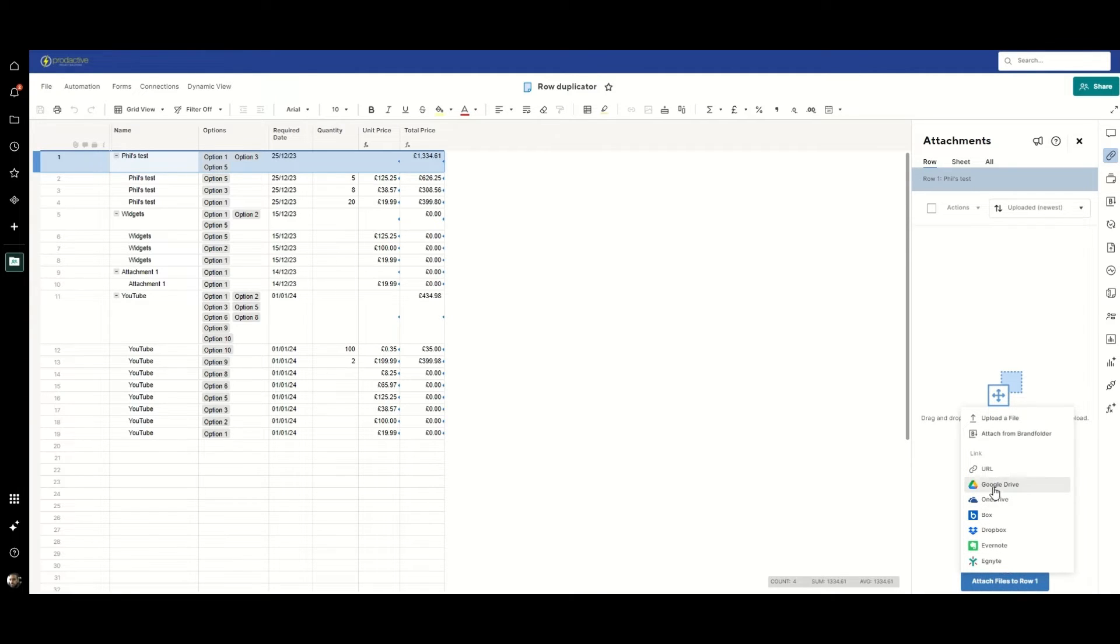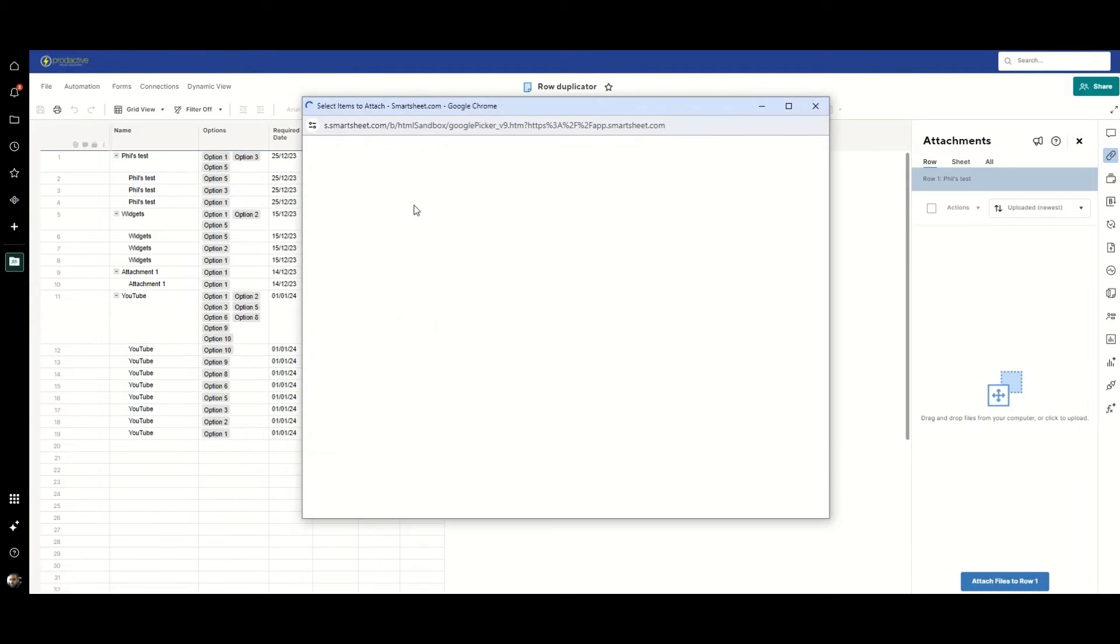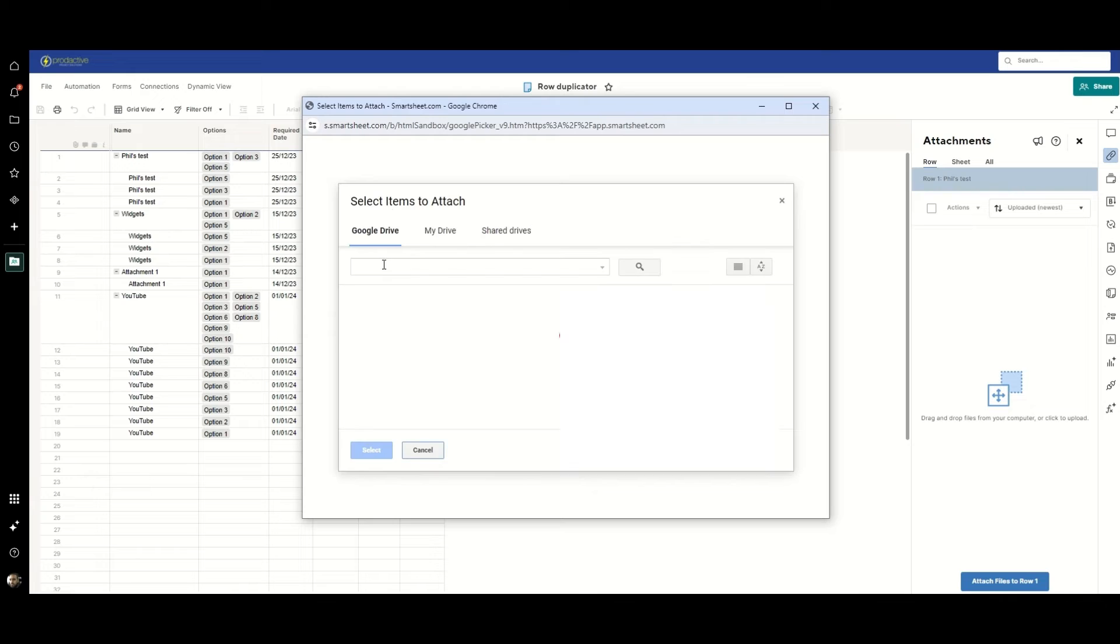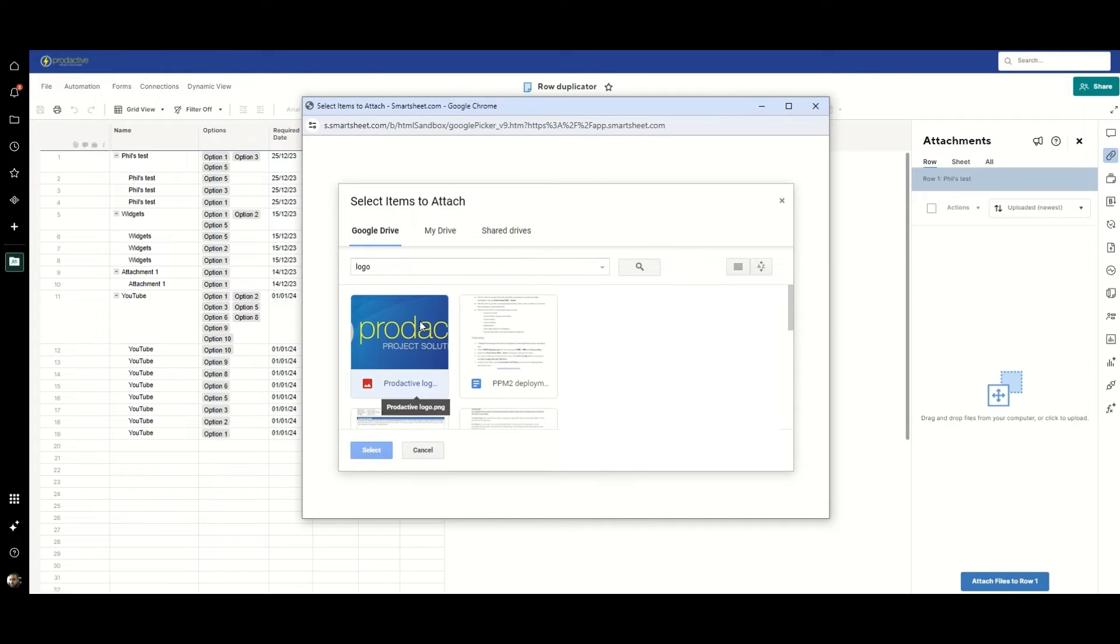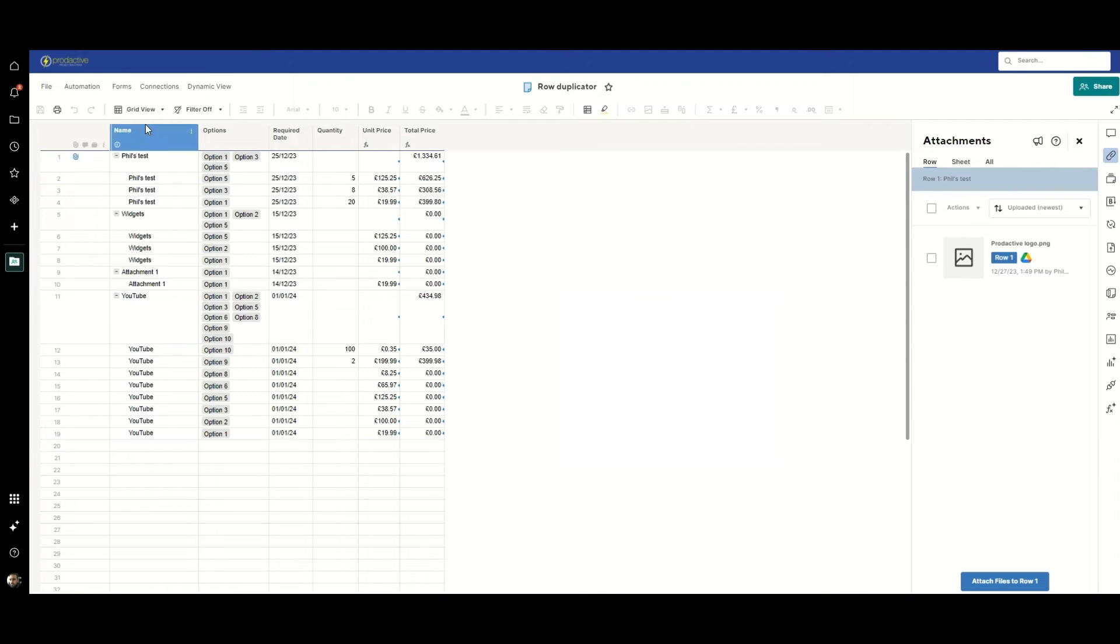So let's go to Google Drive, let me type logo in here and we'll find an old Prodactive logo and we'll attach that to the parent row.